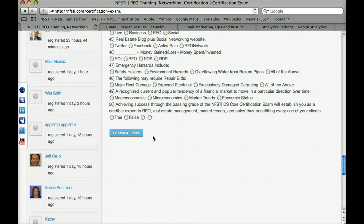That should do it for today's course on courseware and the REO exam. Thanks for joining, and I'll see you again next time when we discuss wikis and forms.